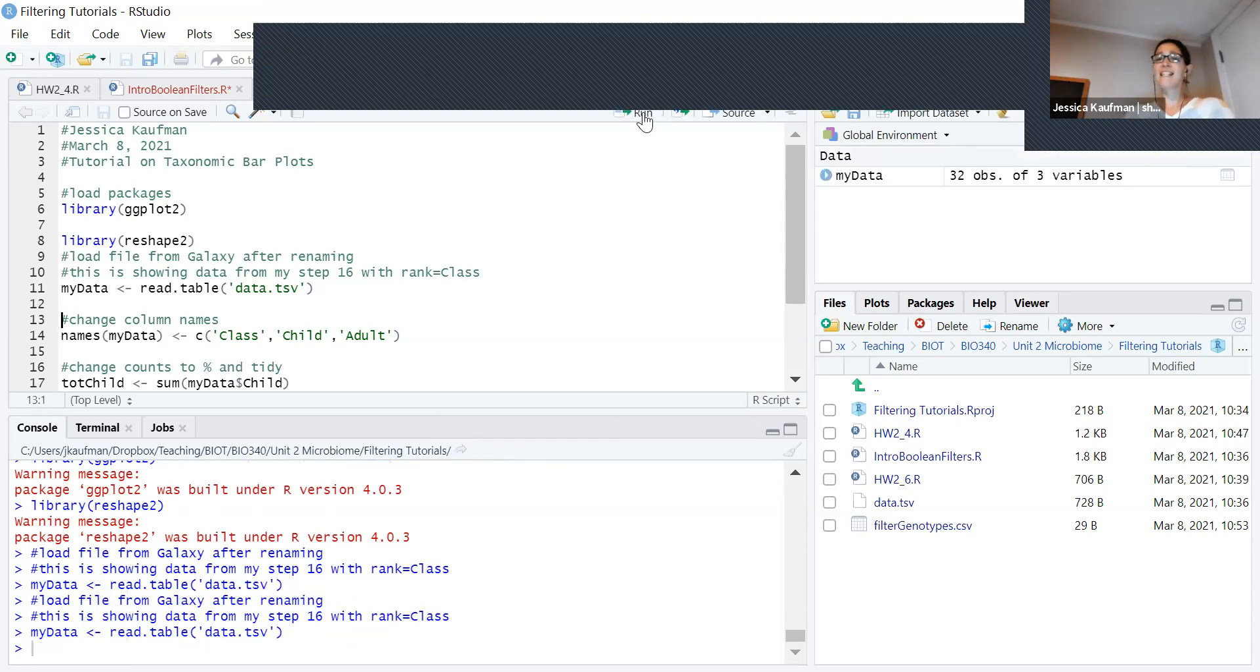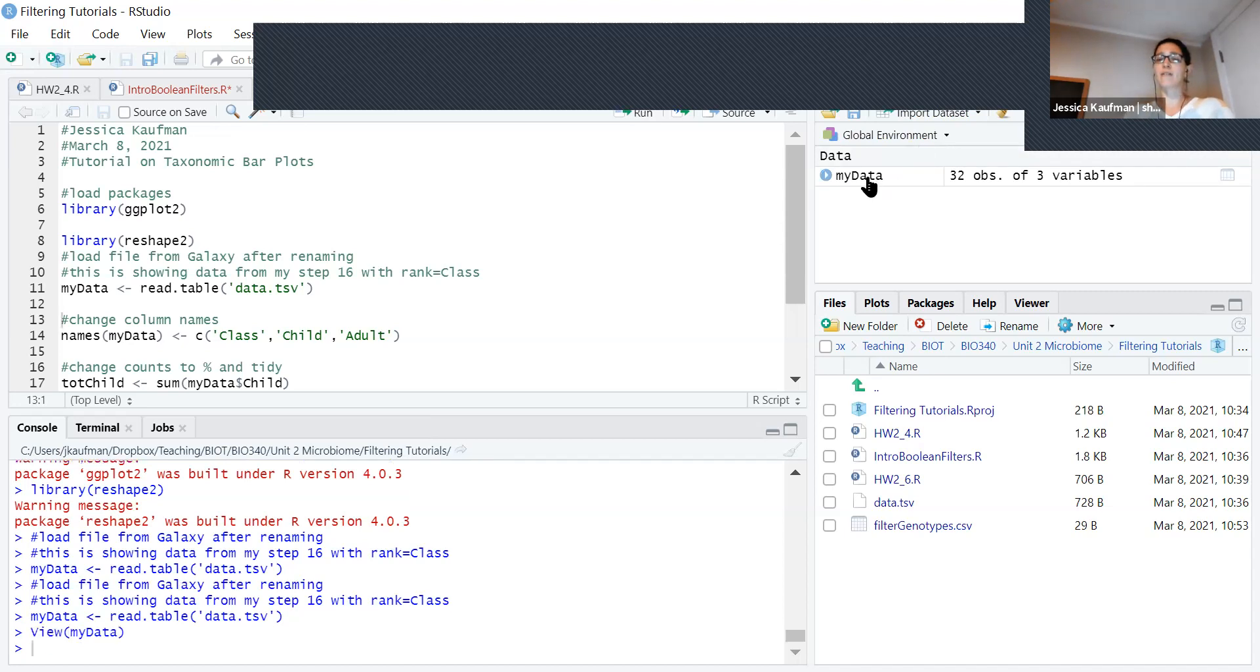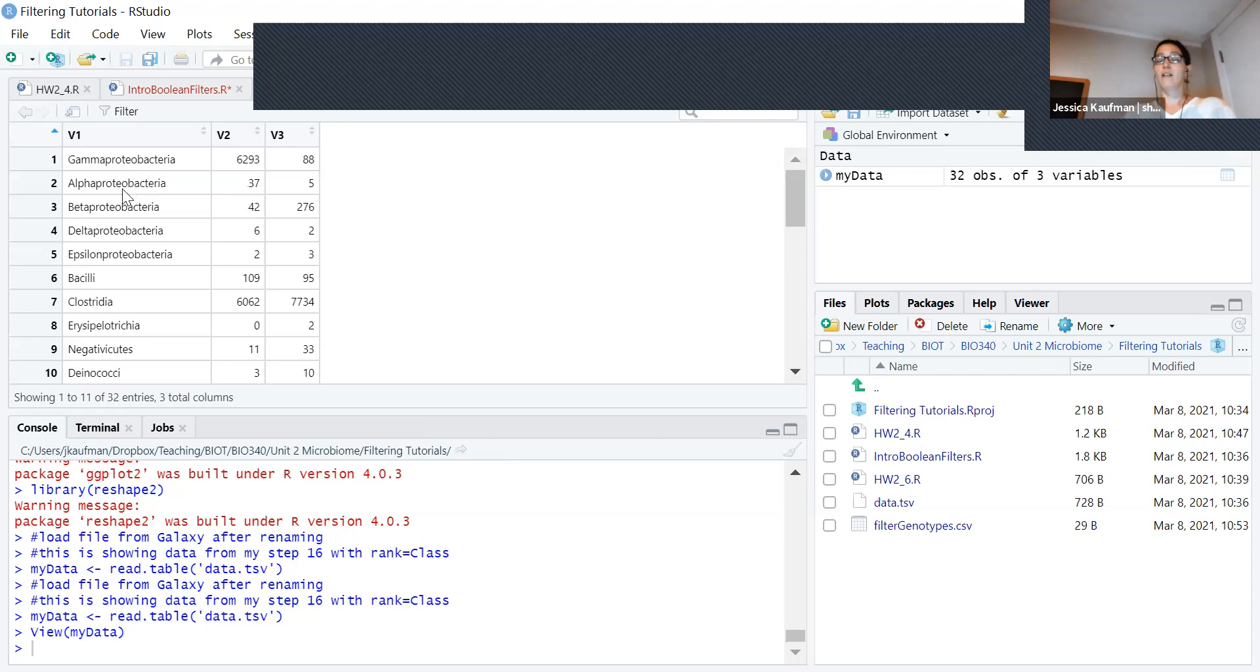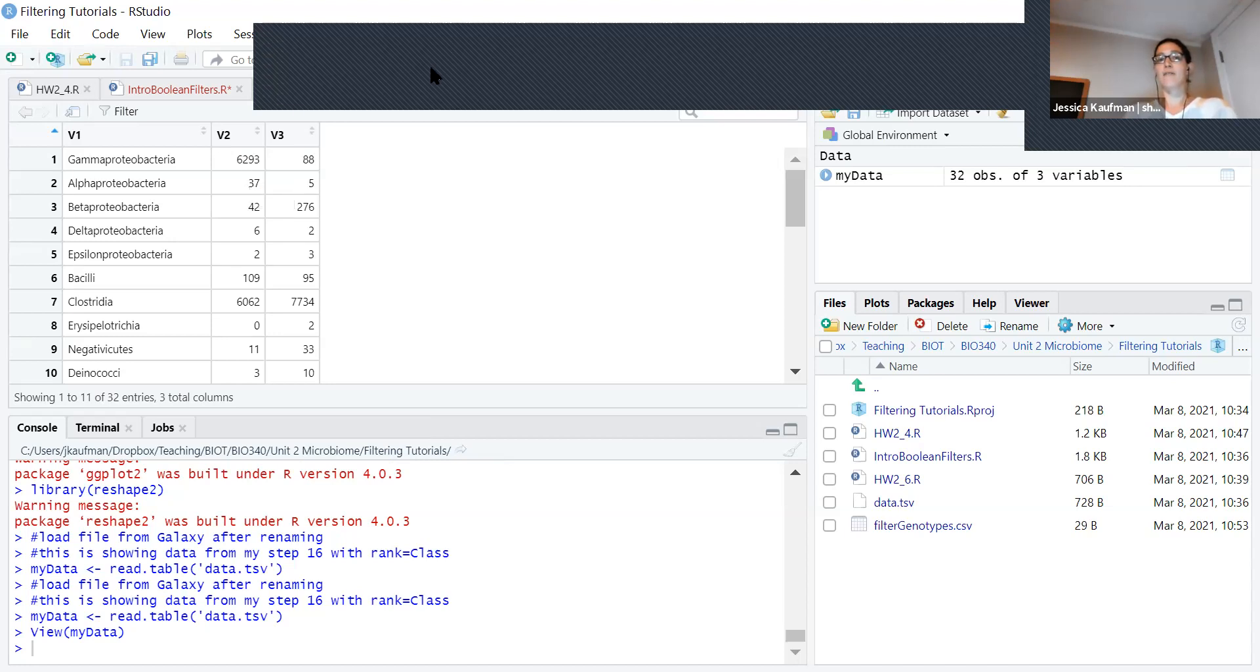I see that I get 32 observations of three variables. The first column is the name of the genus. The second column is the count for sample one, and the third column is the count for sample two.